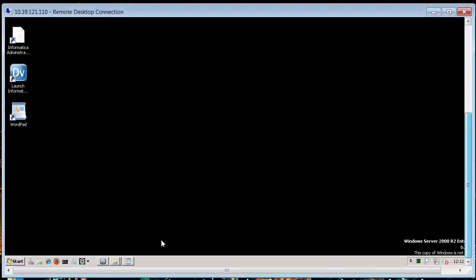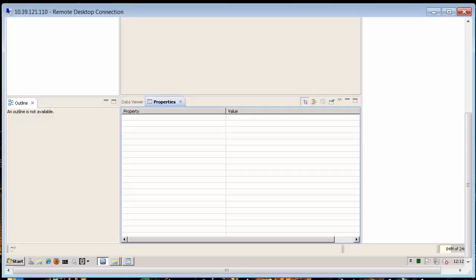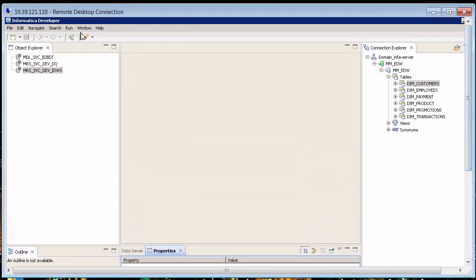The first thing I'm going to do is bring up Developer, which I have already. On the right-hand side, you see all my existing database connections. Your administrator or your lead developer has created those, and I'm going to bring them into my project.